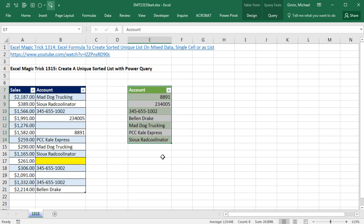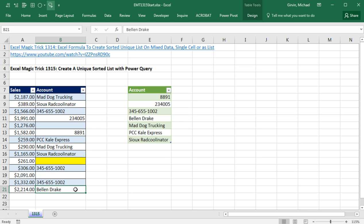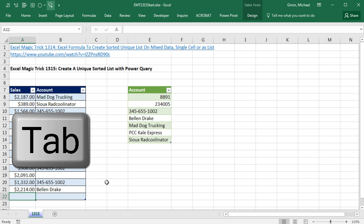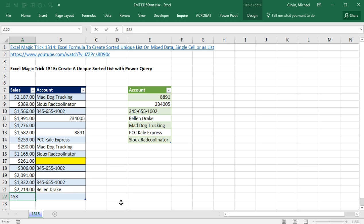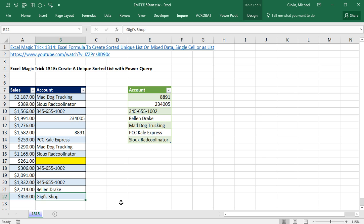I'm going to click in the last cell, in the last record in the table, and hit Tab, 458 Tab. And this will be to GG Shop. Now when I hit Control Enter,